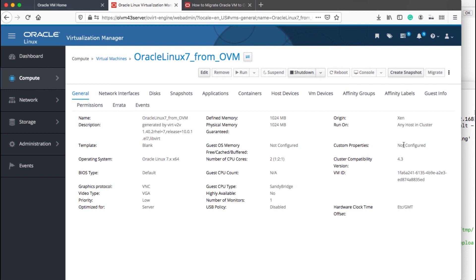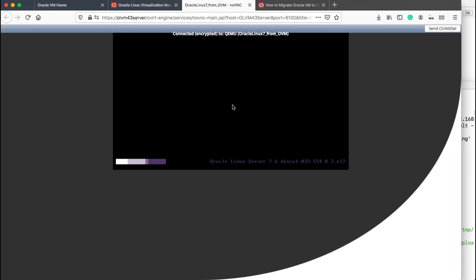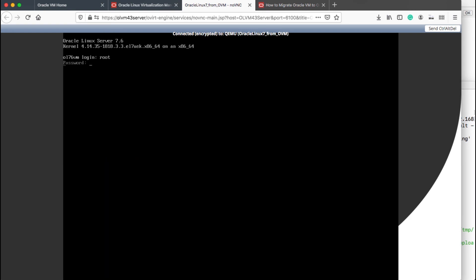I will spin it up and we will log into it through the console. You will see just here, and click on here, you will see that it's booting up. This is the process of moving a VM from XEN-based to KVM. Thank you.